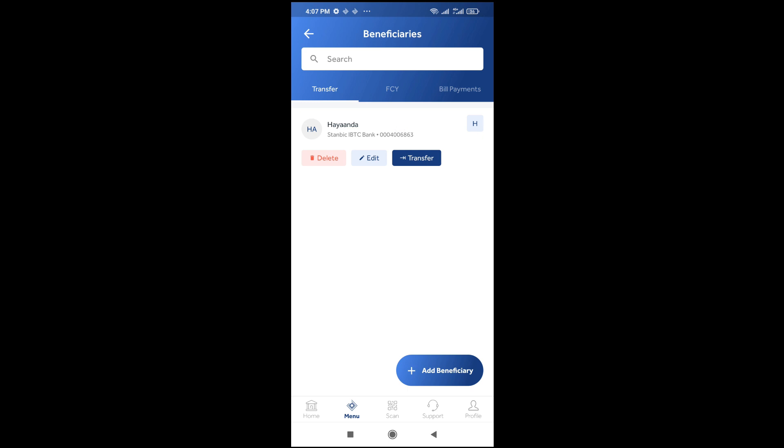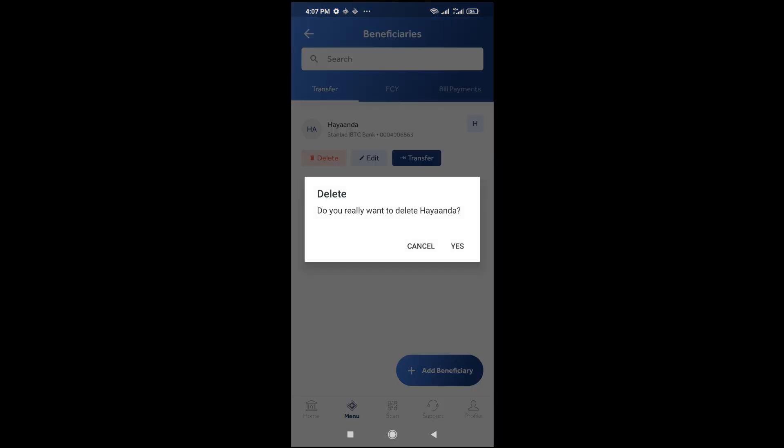As you can see, you see the delete option right there. Click on delete to continue. Then it asks if you really want to delete the beneficiary. Just click on yes to continue.